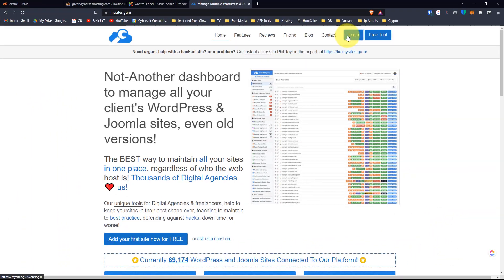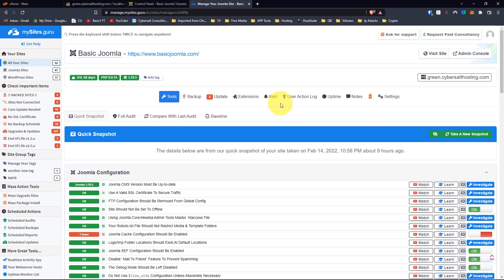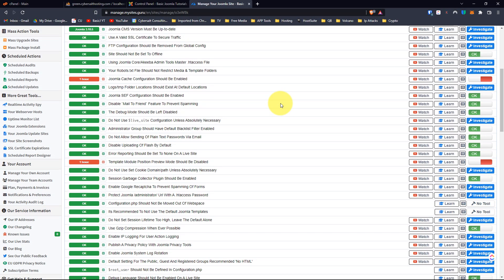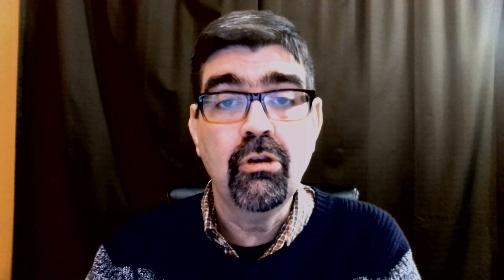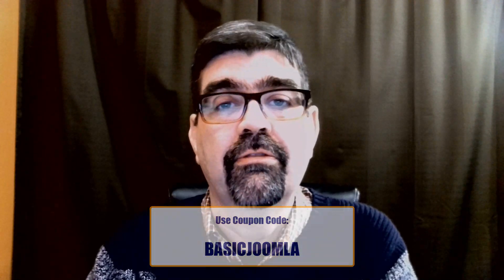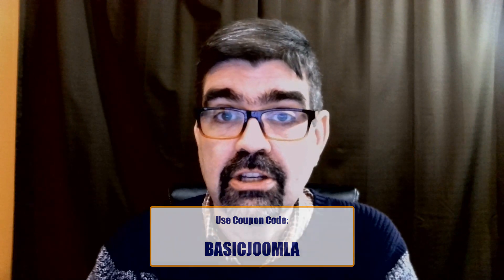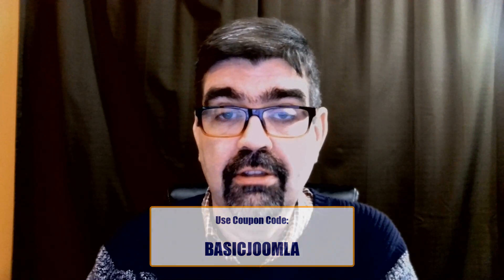Today's video is brought to you by our channel sponsor mysites.guru. Head on over to mysites.guru and get a free site audit for your Joomla site. If you decide to subscribe, use the coupon code 'basic Joomla' and you will get your first month free.